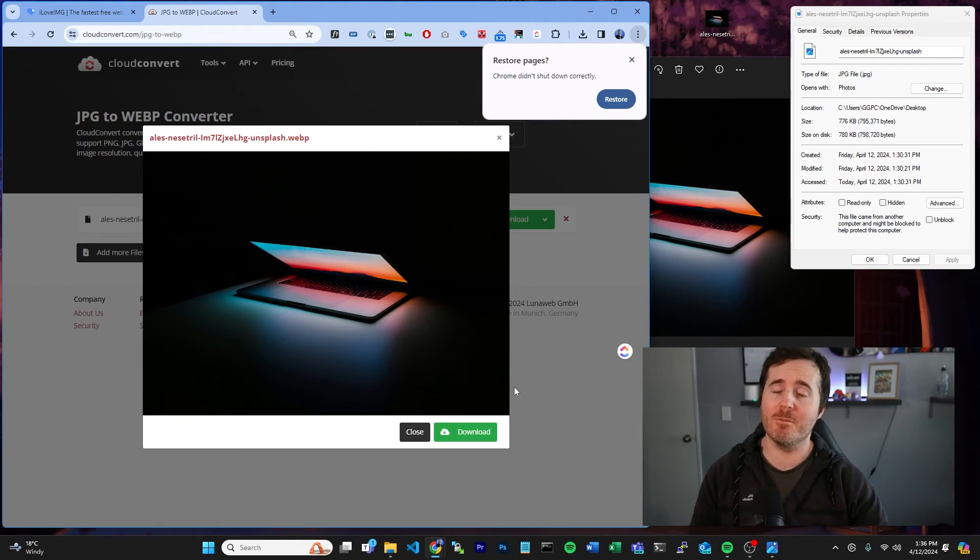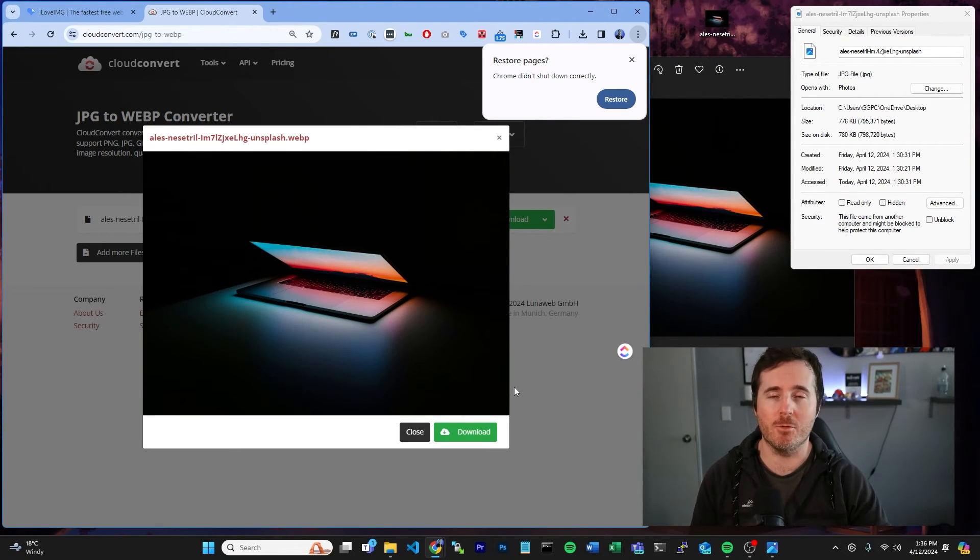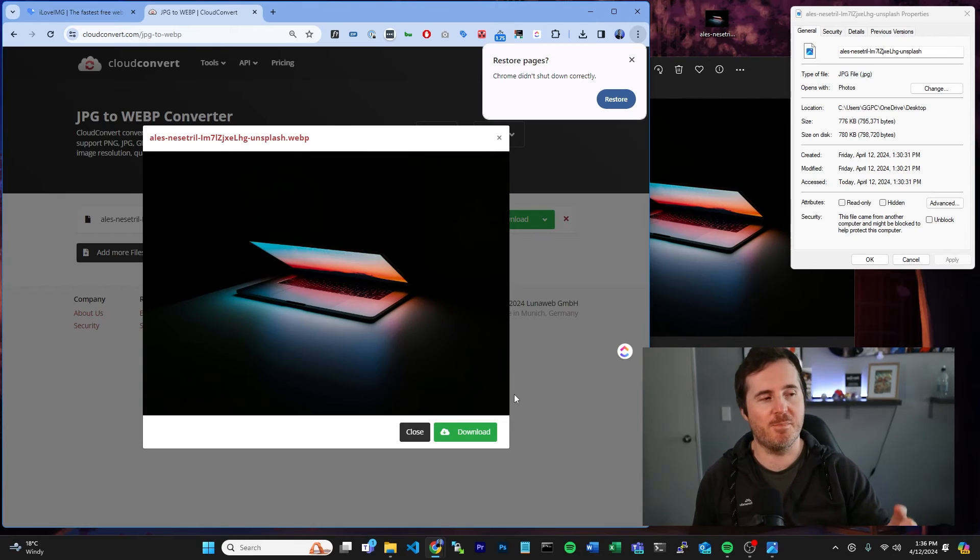Now you can have the images on your website in the best format possible for the best user experience and the best speeds that you can get.